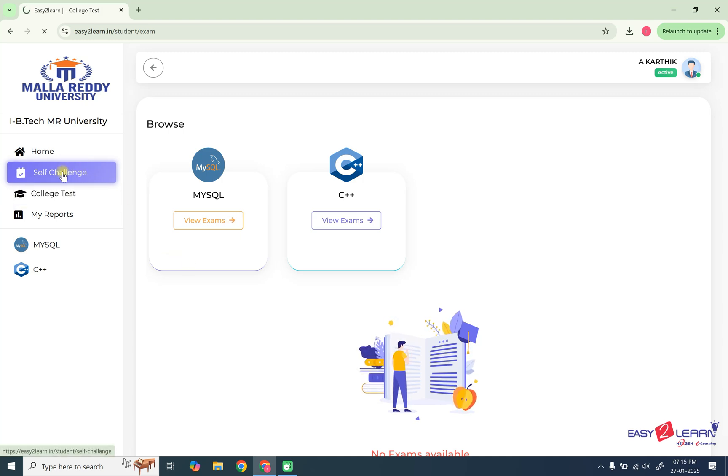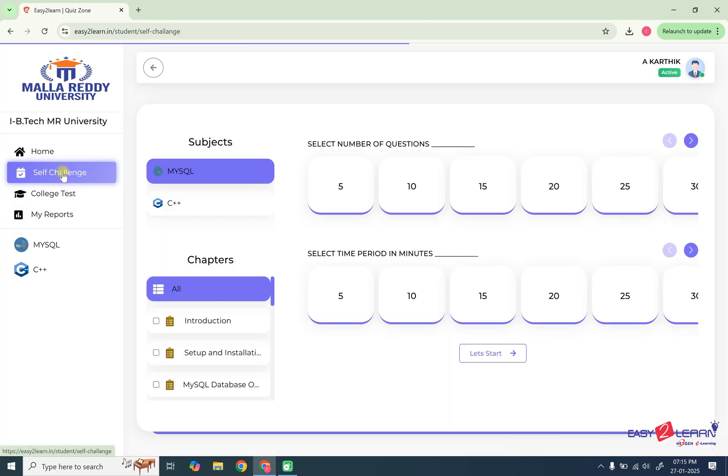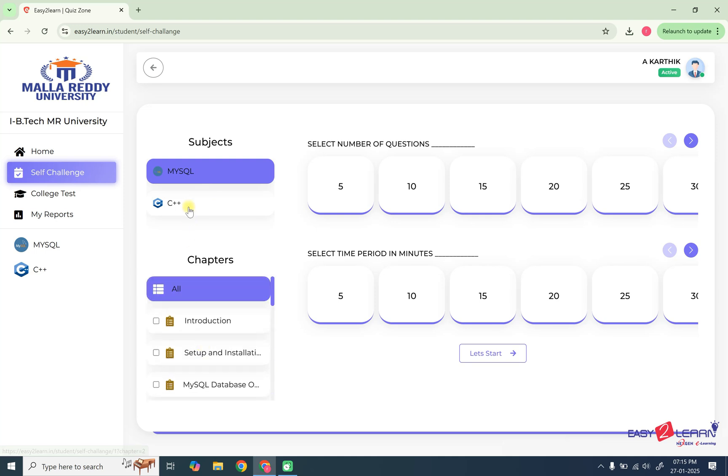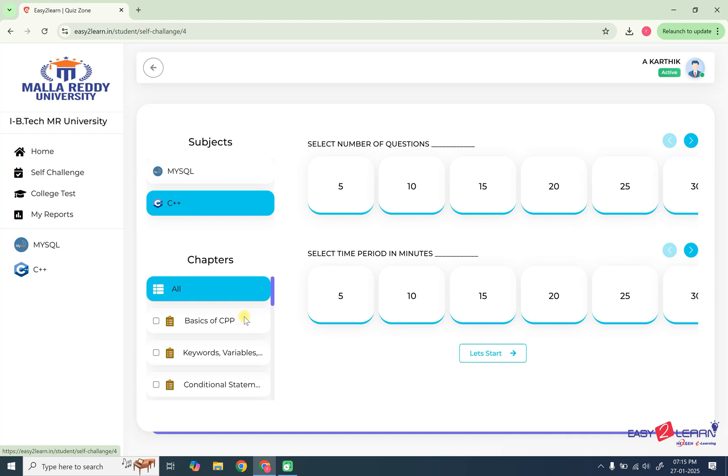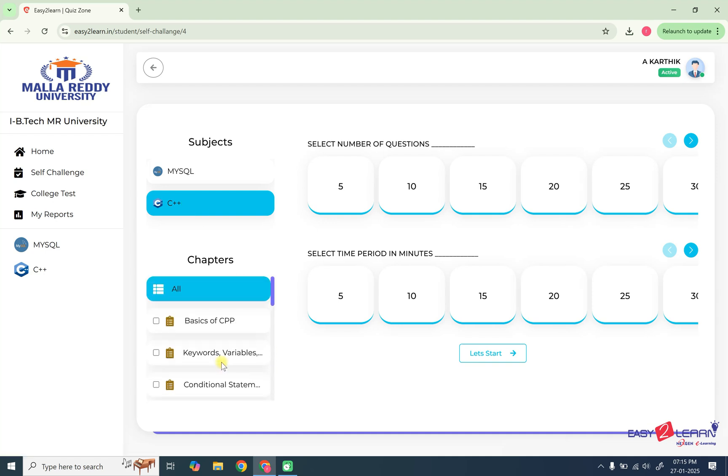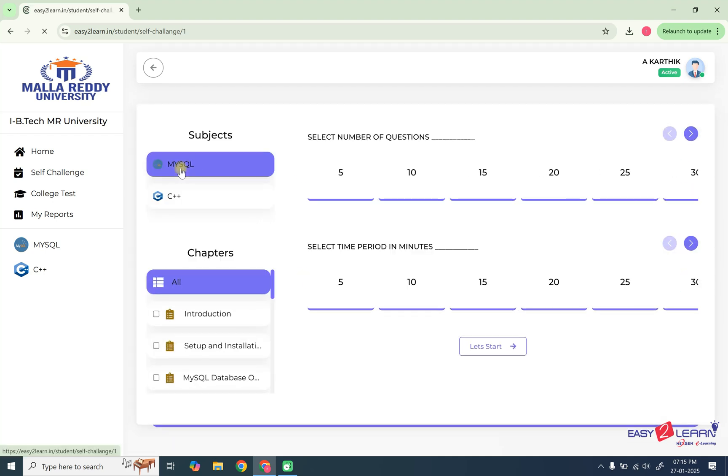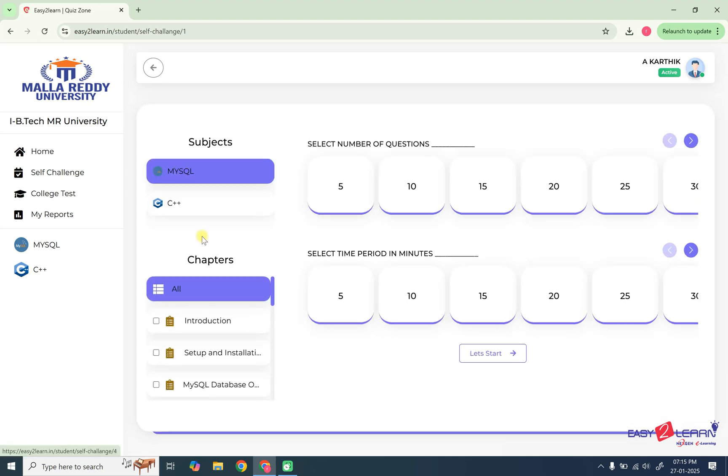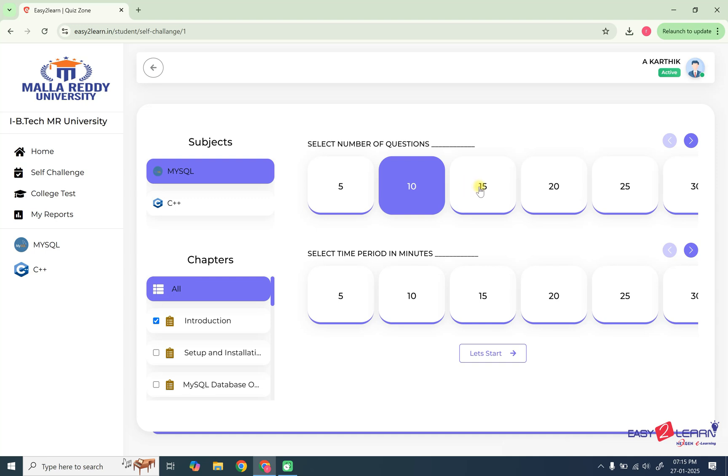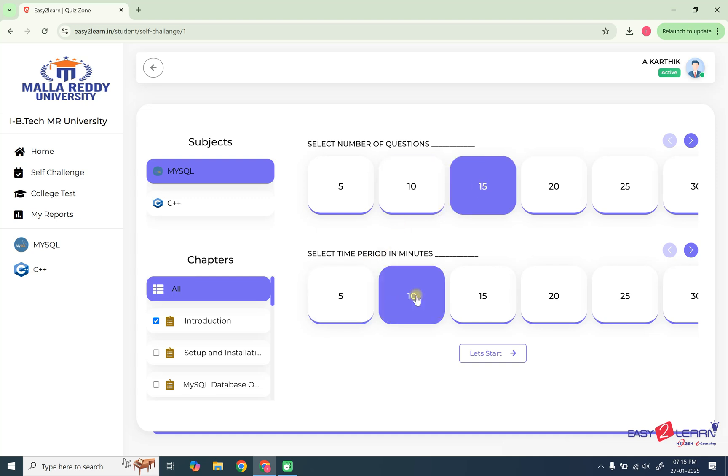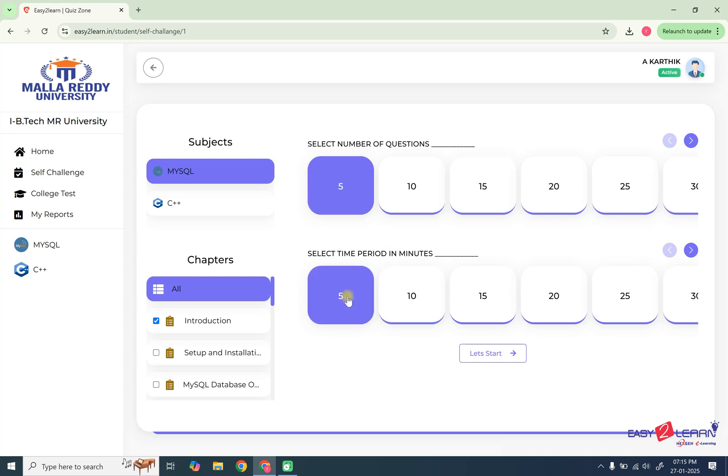And you can also see self-challenge. In this self-challenge, you can select the subject you want. If you select MySQL, all chapters will be displayed. If you select C++, you can see all the chapters will be displayed. Now I want MySQL and I will select what are the chapters you want to practice and you can select number of questions, whether you want 15 questions and what is the maximum time. So here you can set number of questions and time by your own. Then you can write the exam. Say for example, time being, I'll set 5 questions and the time will be 5 minutes.